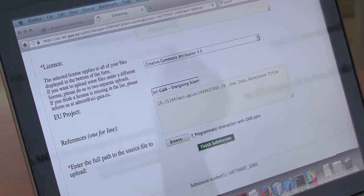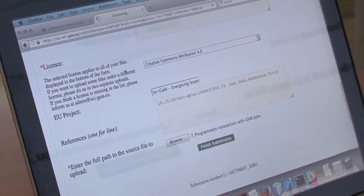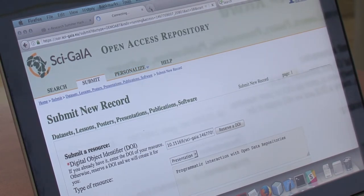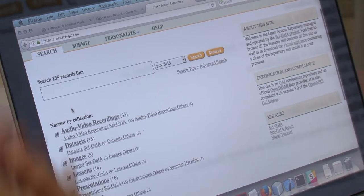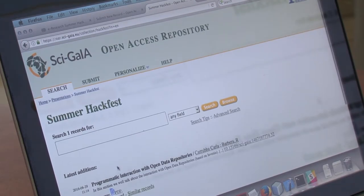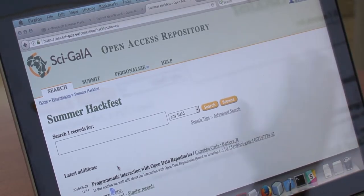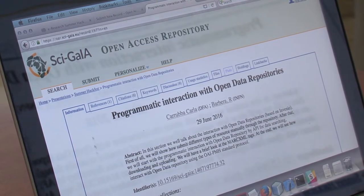The administrator receives the request and in a few minutes you can retrieve the information. For example, you can find your new resource under the collection — the presentation under the summer hackfest. This is an example of an uploaded resource where, if you want, you can view all information: the title, the editors, the DOI, and so on.